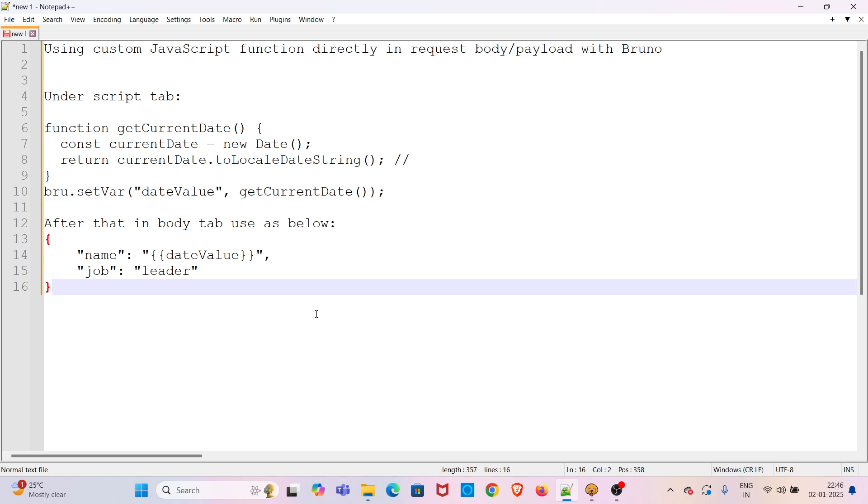In real-time during API testing, we might need to pass some dynamic data. To do this, we might be writing some custom JavaScript function and we need to use the return value of that function in the payload directly.